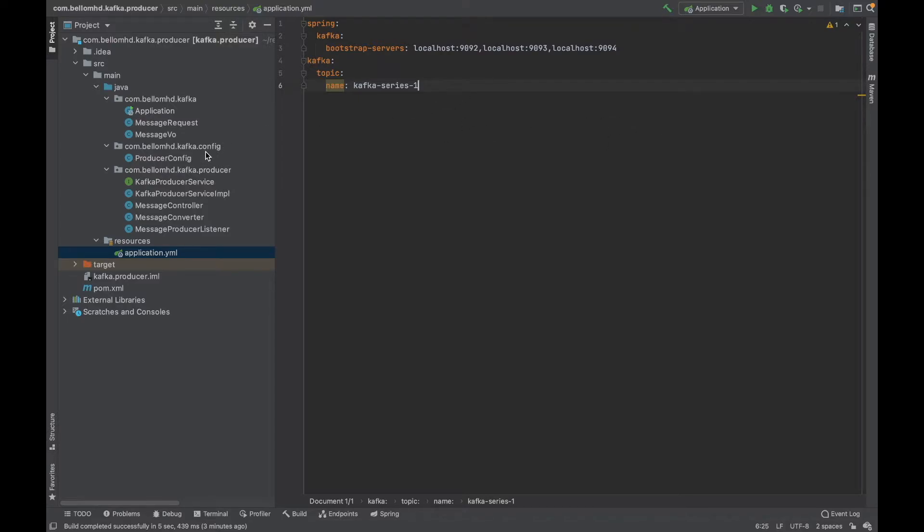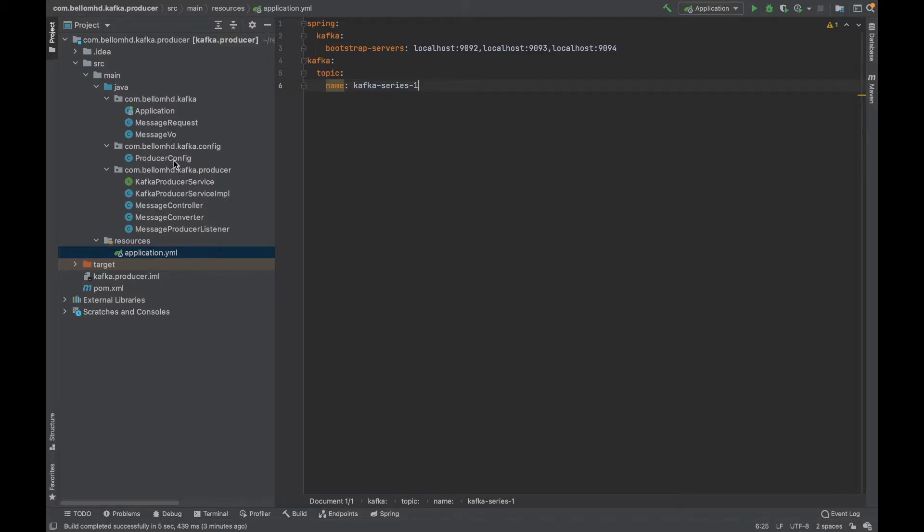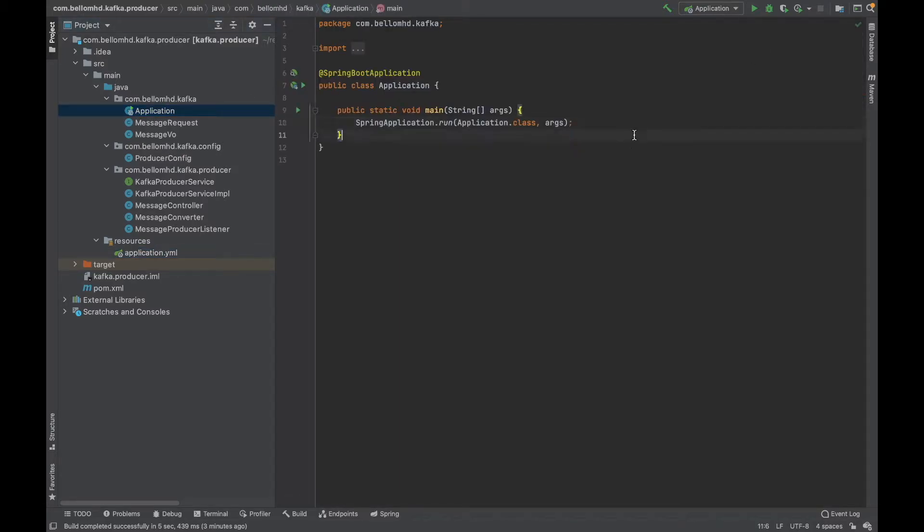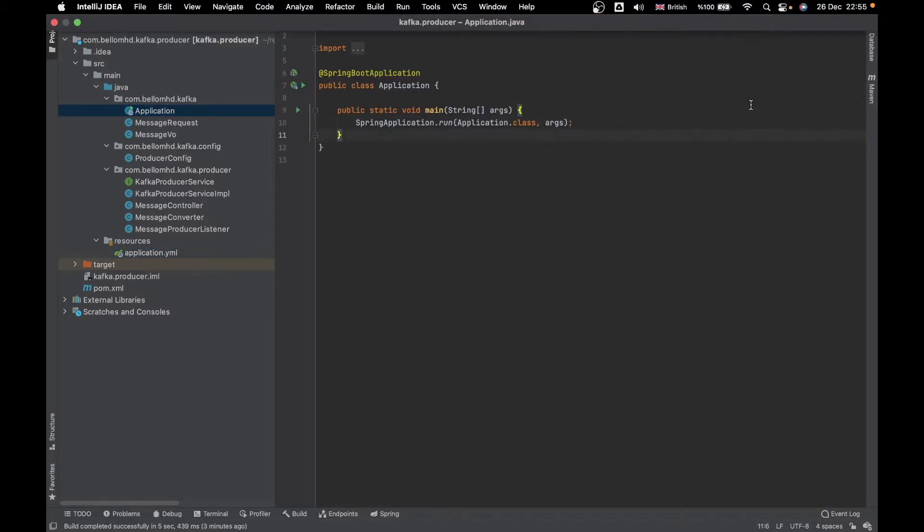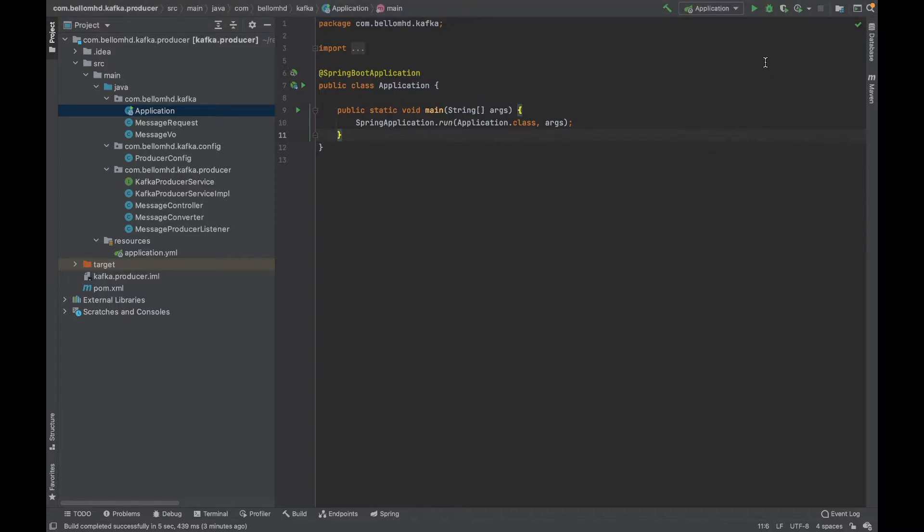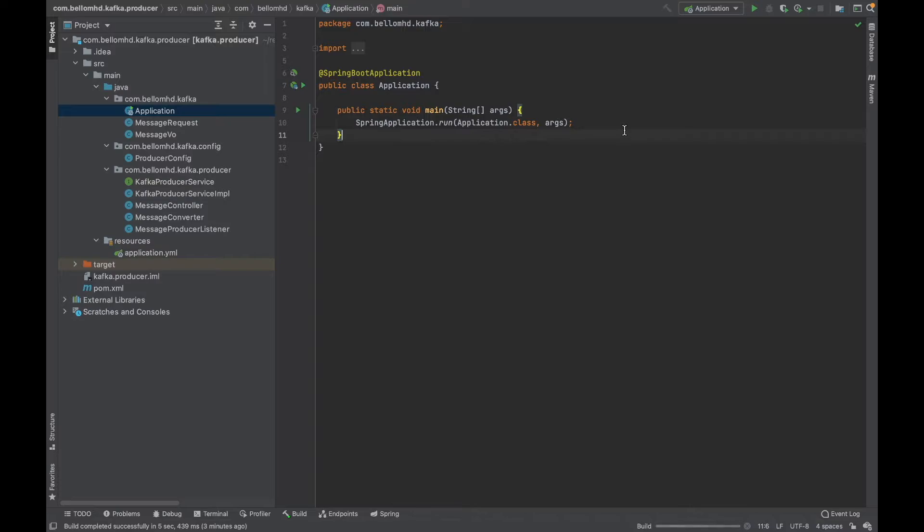Now we'll run this application and see if it's connecting to Kafka or not. If it's not connecting we'll figure out what the problem is and make sure it works. We can start the application from here. Let me start it in debug mode so we can see messages or error messages if there are any.